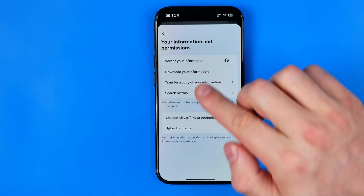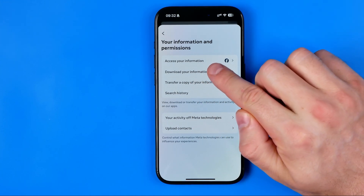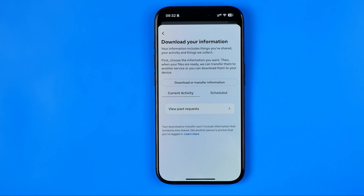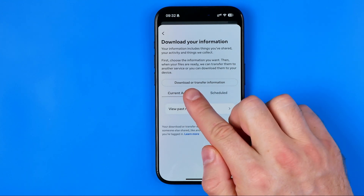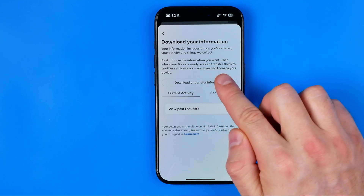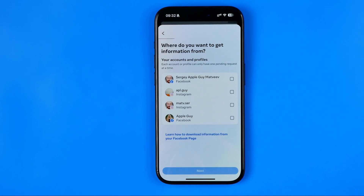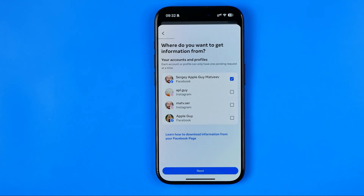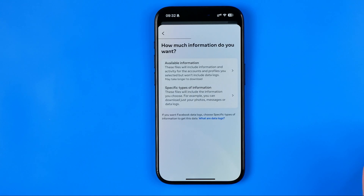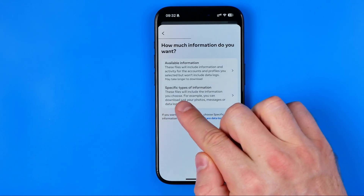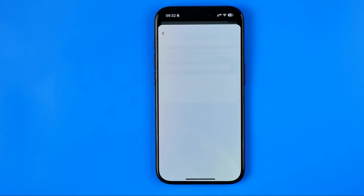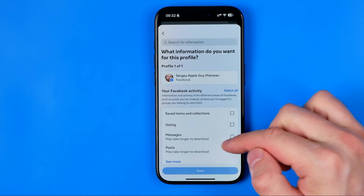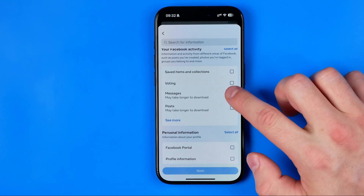After that, tap 'Download Your Information' and then tap the 'Download or Transfer Information' button. On the next step, select your Facebook account because the Messenger app belongs to Facebook — choose Facebook and then hit Next. Then tap 'Specific Types of Information' and select Messages, then hit Next.